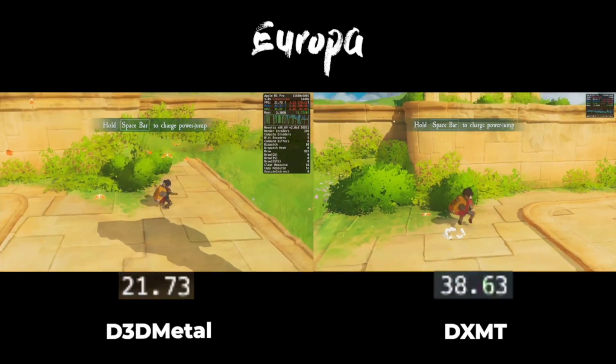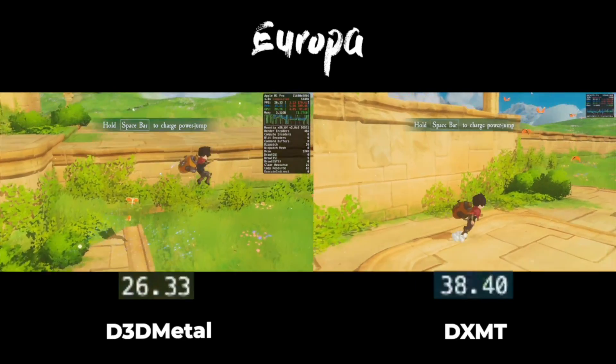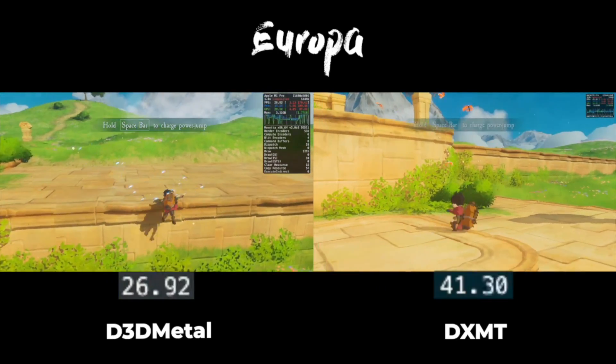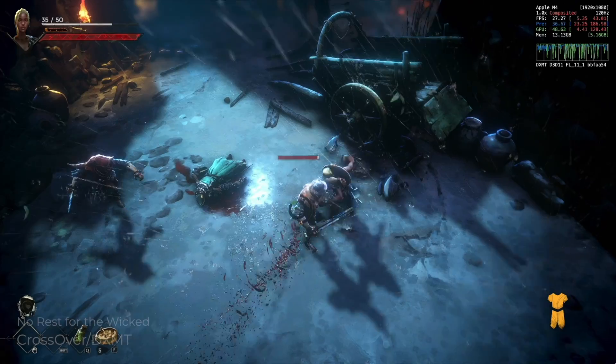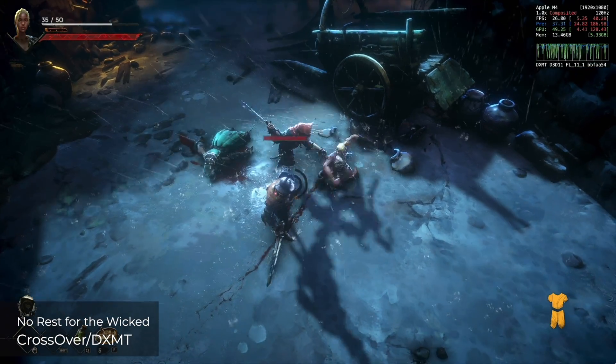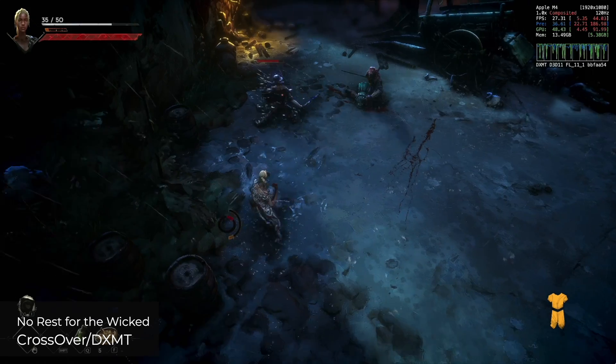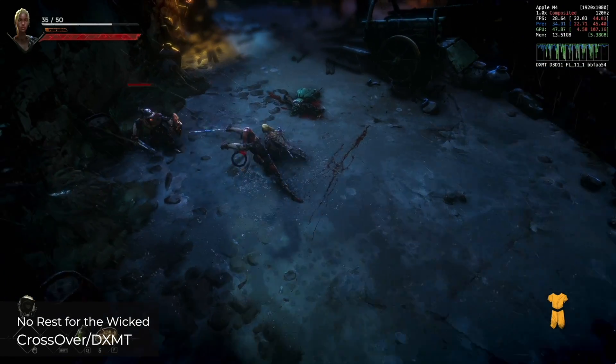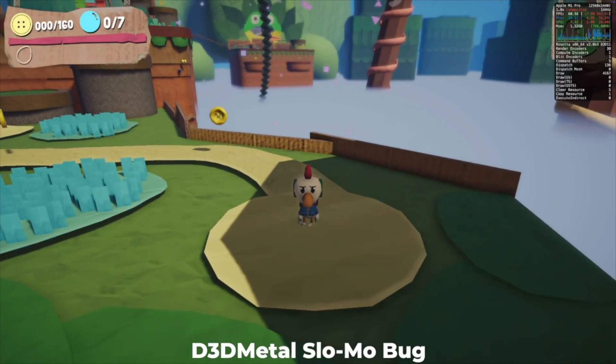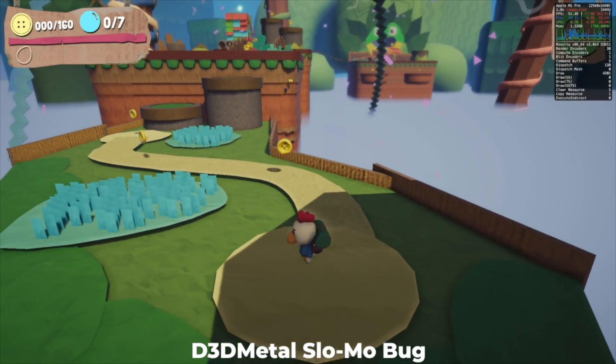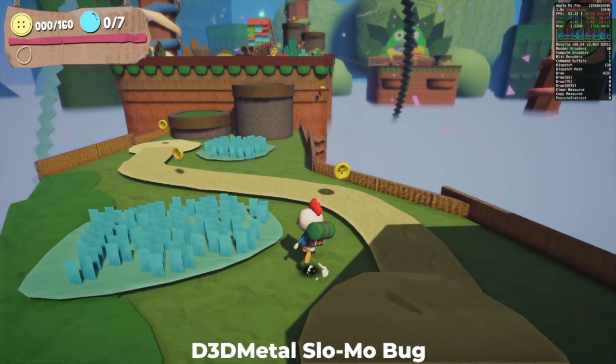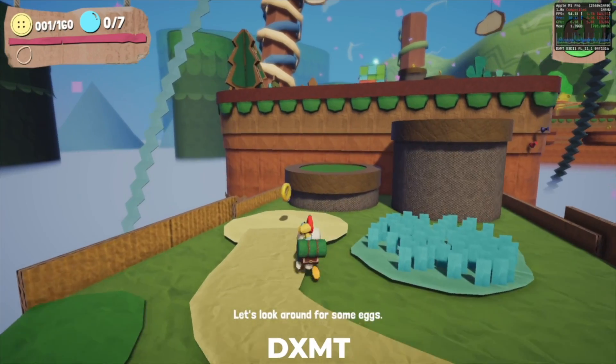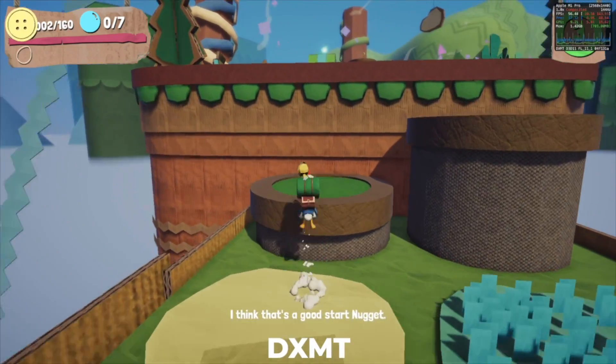DXMT focuses on 64-bit DX11 games for now, but the strong suit for DXMT is that it's basically an open source D3D Metal, and it's already proven to be faster in certain games.